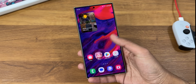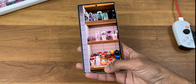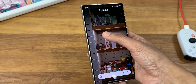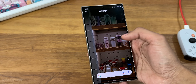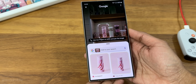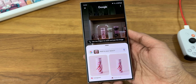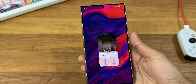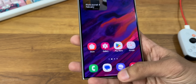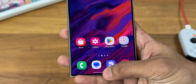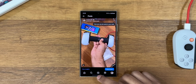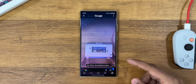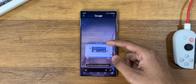Circle to Search is quite handy. All you have to do is long-press the navigation bar and you will have Google Lens ready to search. No need to take a screenshot and then upload it to Lens — just long-press the navigation bar and you can search anything on your display.